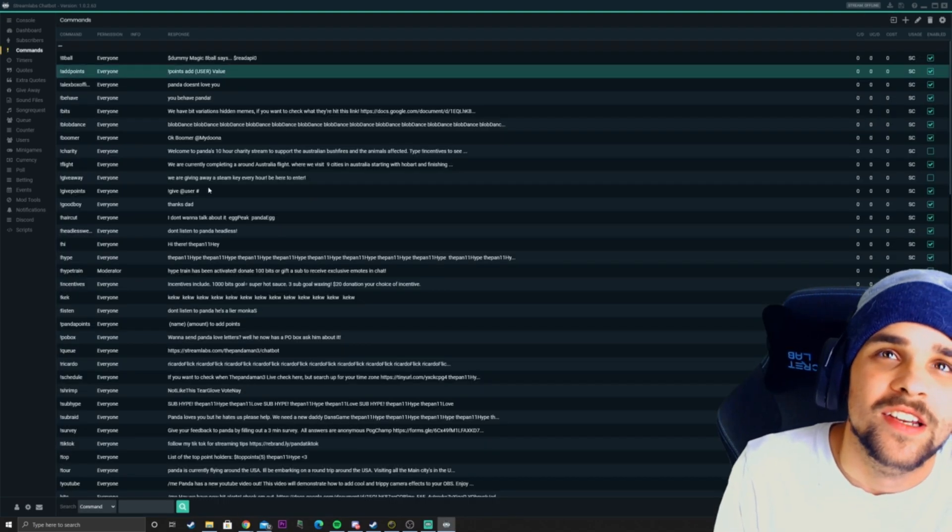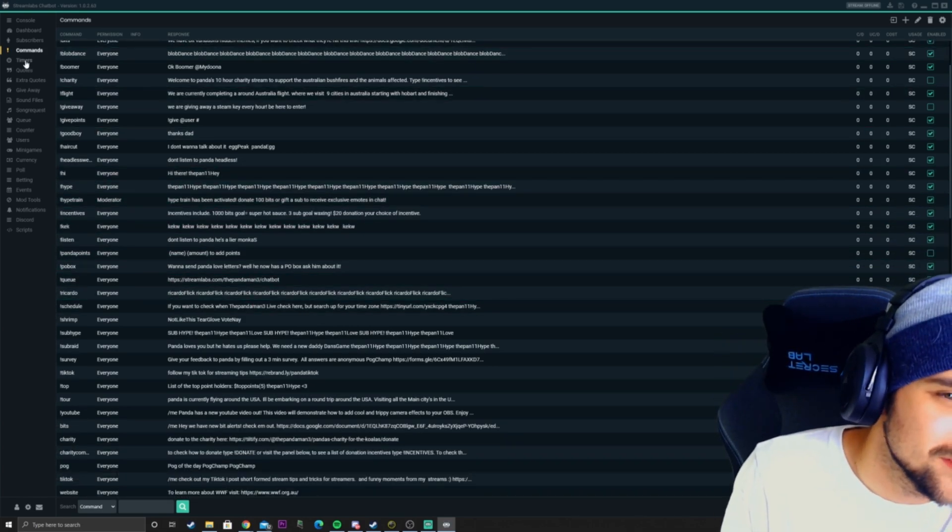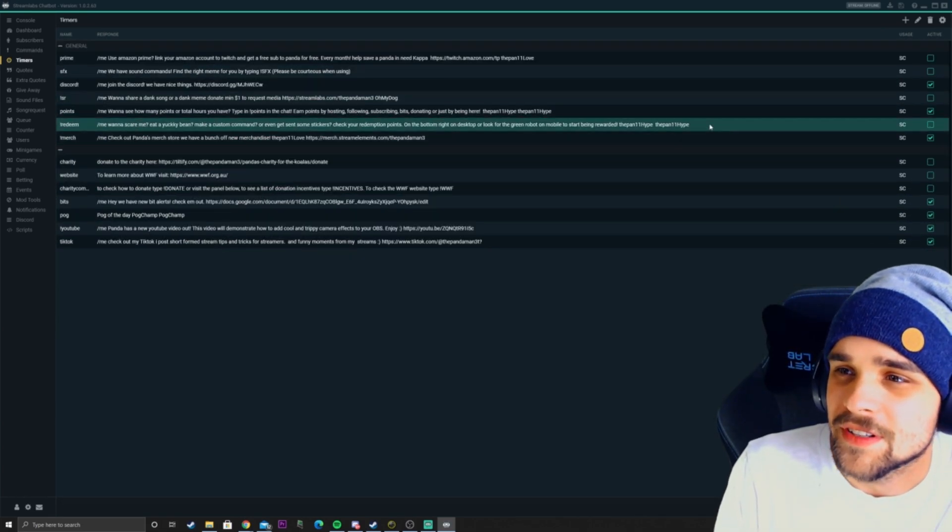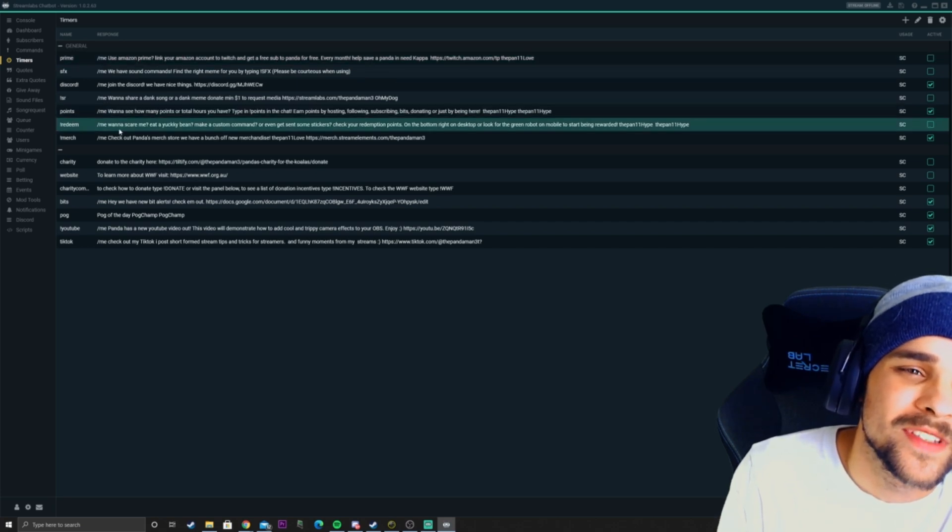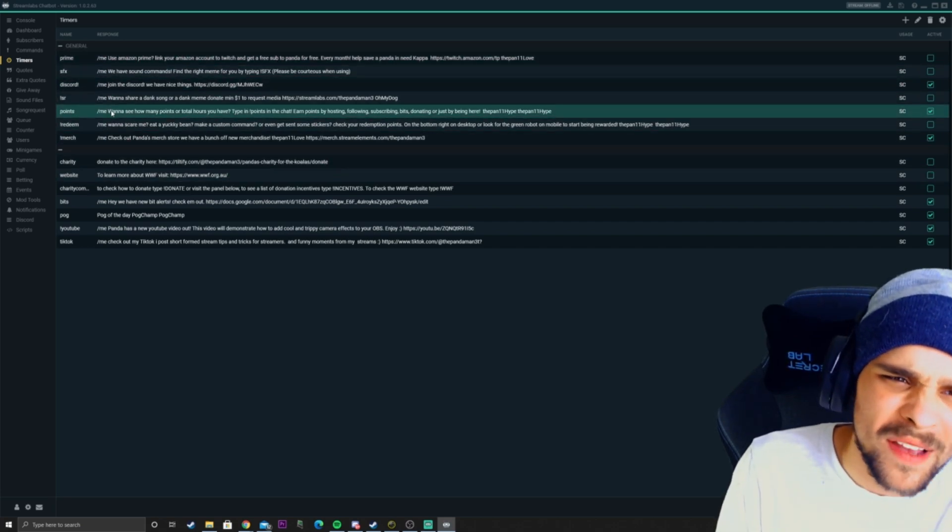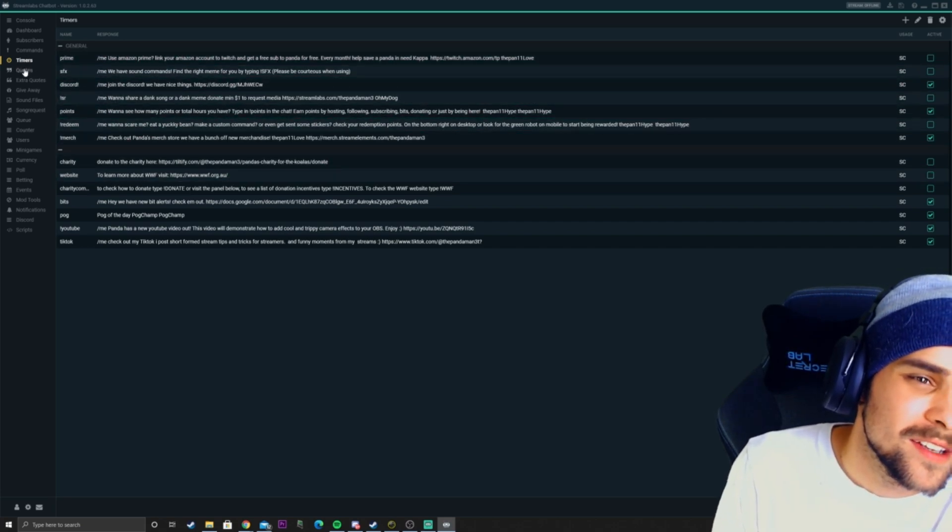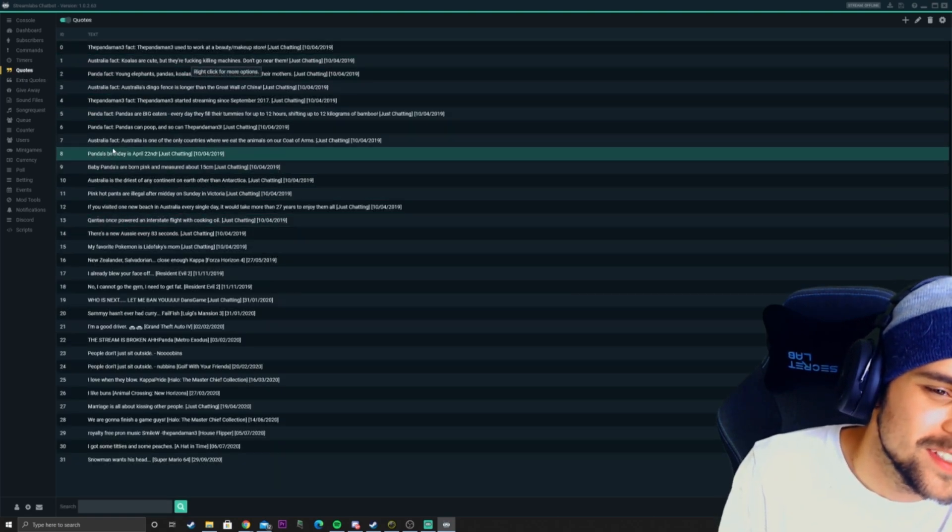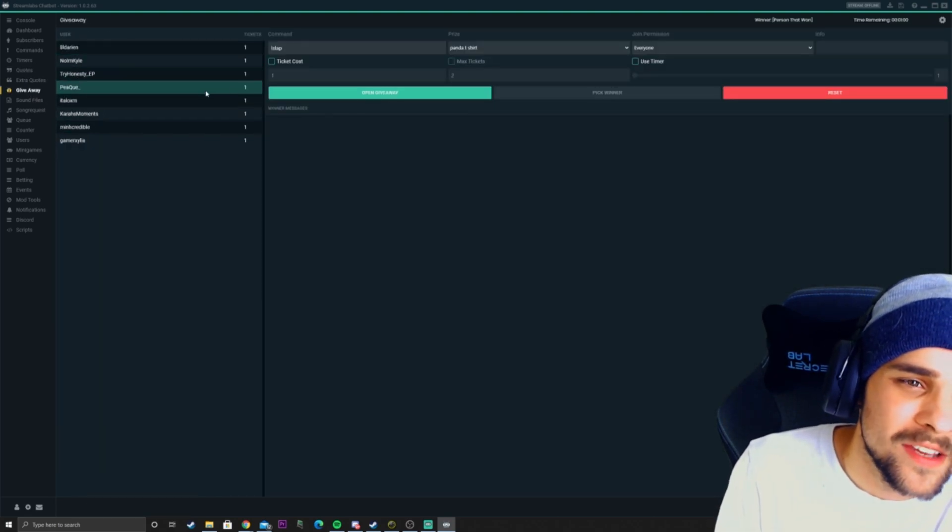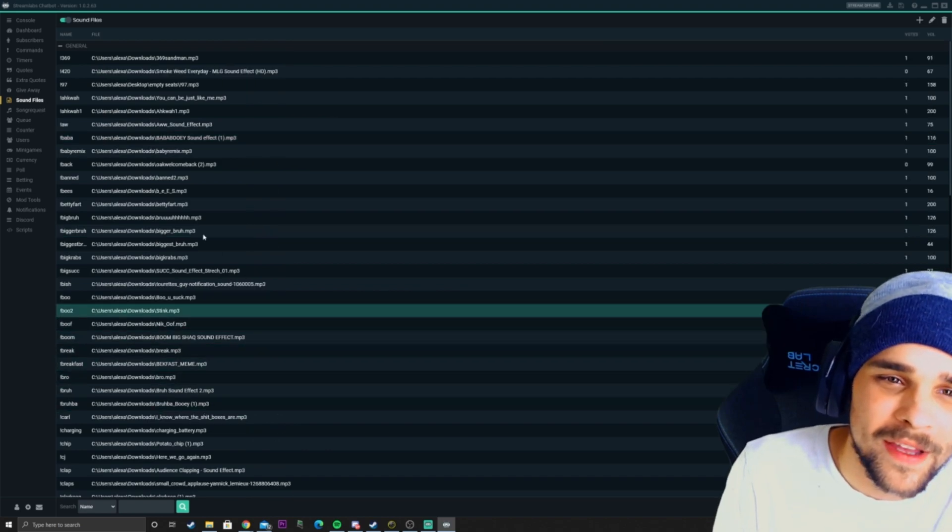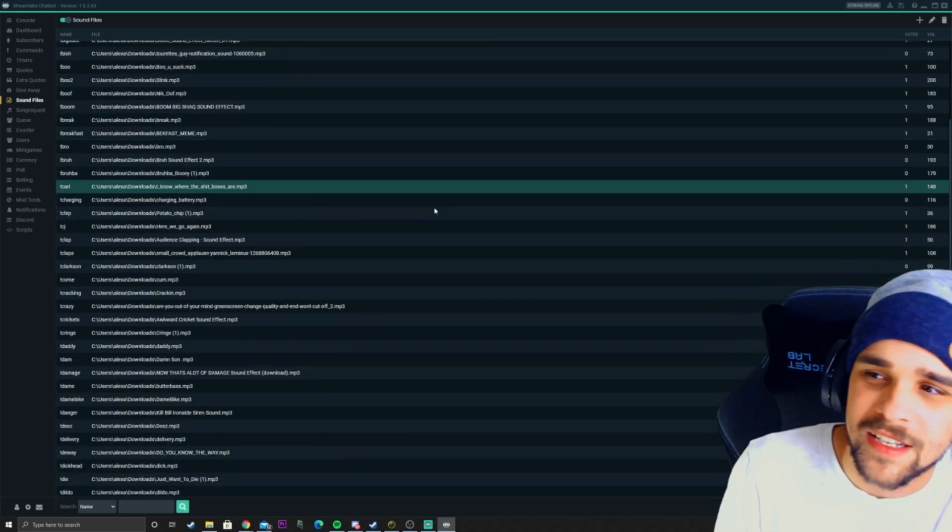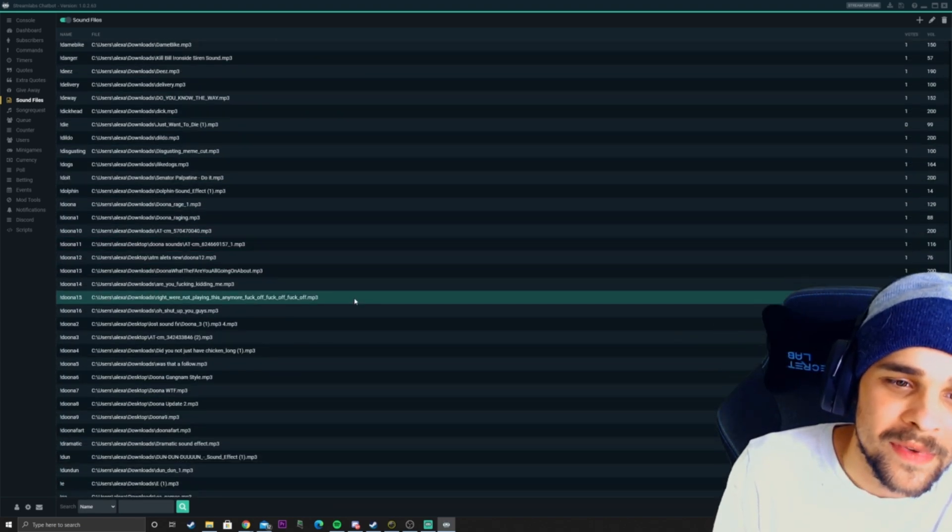You can do a few things with this. In this section, you have a bunch of your commands. Over here, you have your timers, so timed commands that'll play automatically after a certain time. Over here, you have a bunch of quotes that you can add to your stream, giveaways, sound commands to your stream. As you can see, I've got way too many.